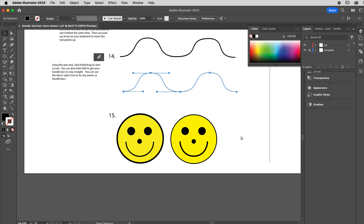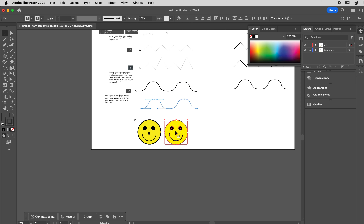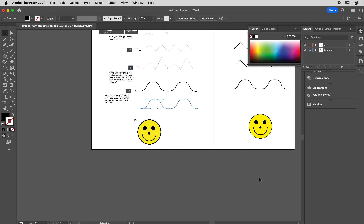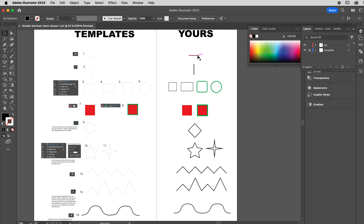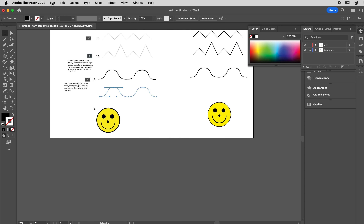Zoom out, grab the entire smiley face, and move him over into position. At that point you should have all 15 different things completed: 1, 2, 3, 4, 5, 6, 7, 8, 9, 10, 11, 12, 13, 14, 15. Let's go make sure we're saving everywhere.